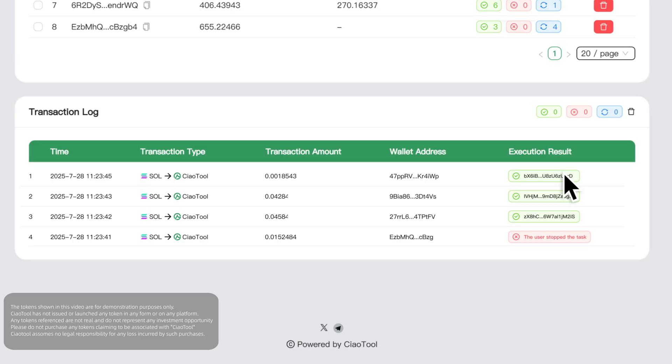If the trade fails, the system will directly display the reason for failure, making it easy for you to quickly troubleshoot the problem.